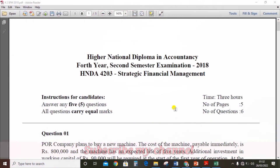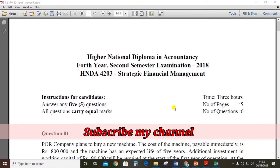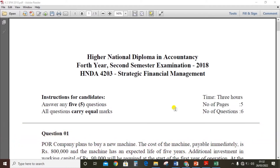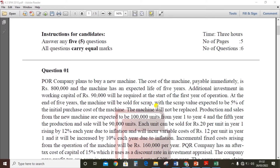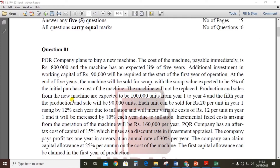Hi guys, in this video I am going to review the code to solve the capital appraisal questions of Strategic Financial Management, HNDA 2018 past paper, question number one. The question is: PQR company plans to buy a new machine.